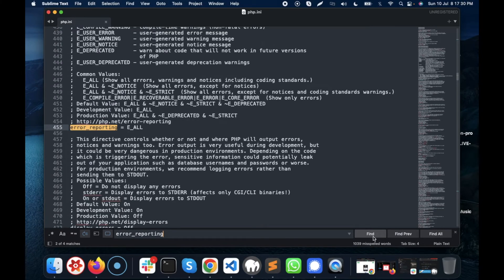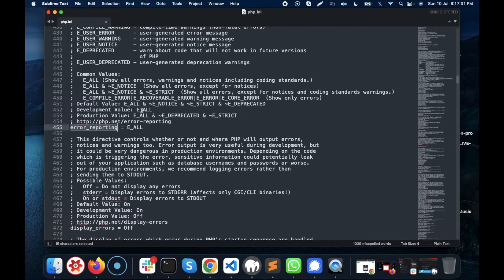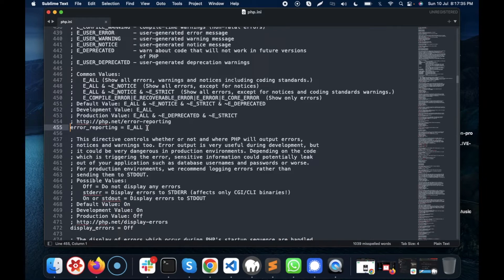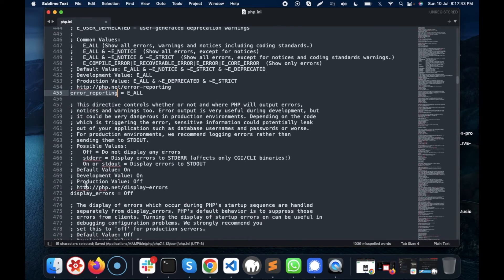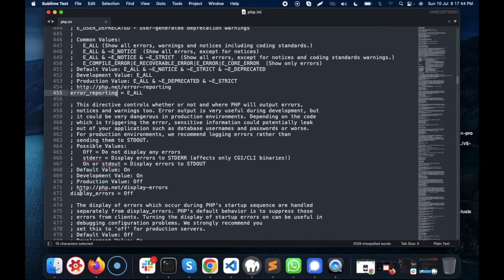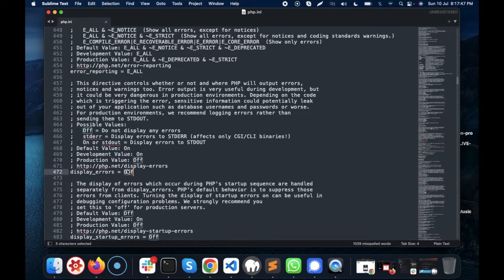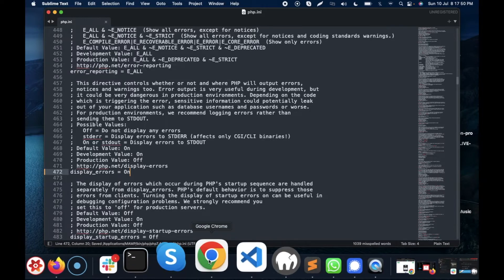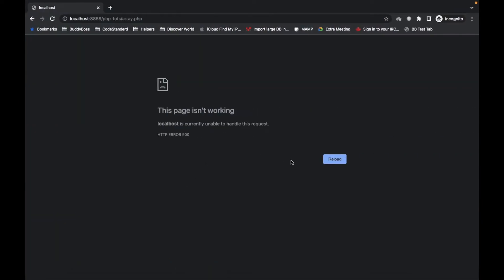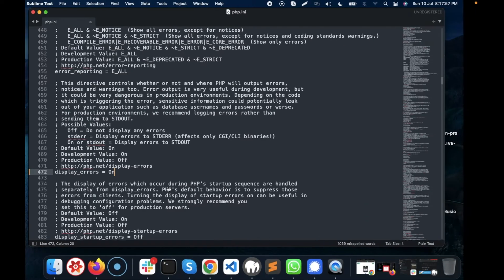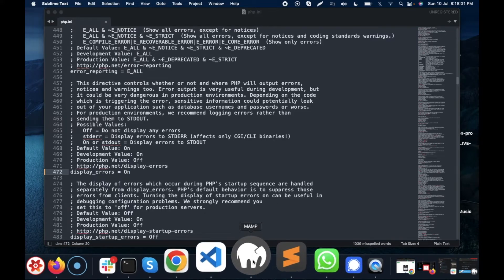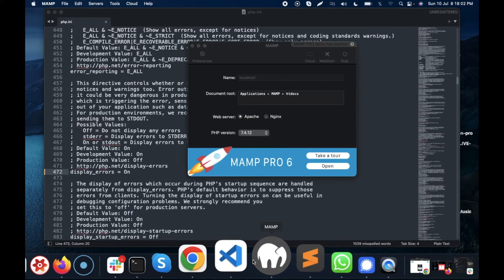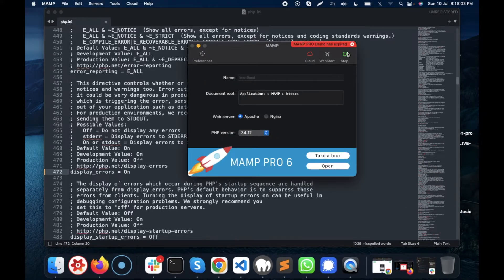Error reporting is enabled over here. If it looks like this, just remove the semicolon. And right below over here, display_errors is off, so make it on. Now let's try to refresh this page again. Still it is not displaying an error because once we change anything in PHP.ini, we have to restart the server.